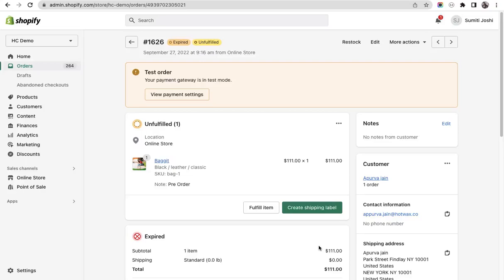To sync any changes made in an order in Shopify, there is a functionality of refresh order, but there is another way an order can be synced from Shopify to HotWax through a batch job. In this video I'll show you how a job syncs the changes made in an order from Shopify to HotWax.